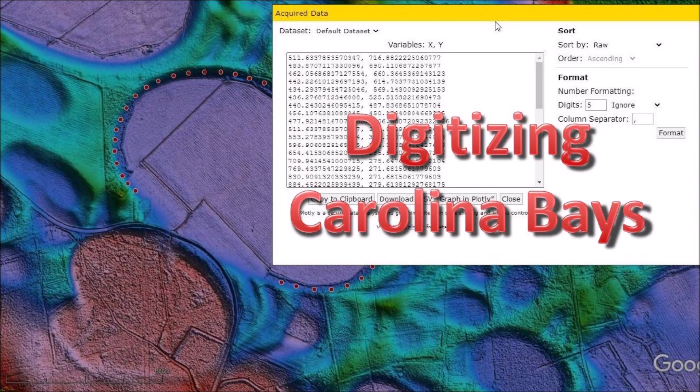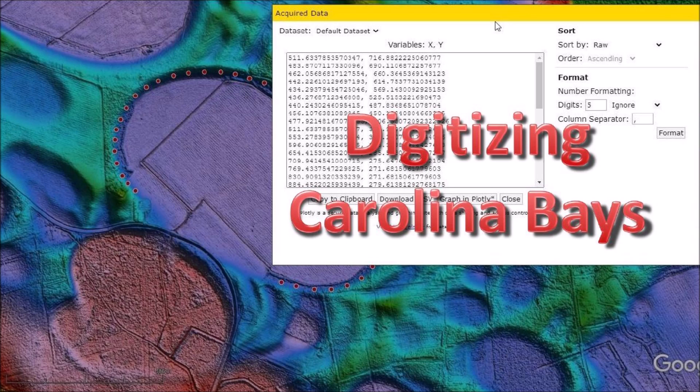This presentation reviews open source software to digitize LiDAR images of Carolina Bays for fitting them with ellipses using the least squares method. This is an important technique that helps to reconstruct the rims of Carolina Bays that are only partially visible due to overlaps.